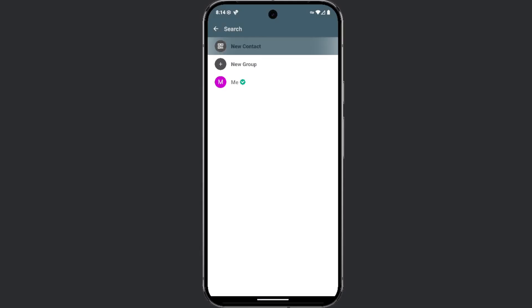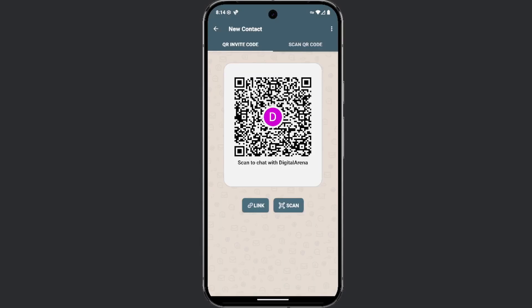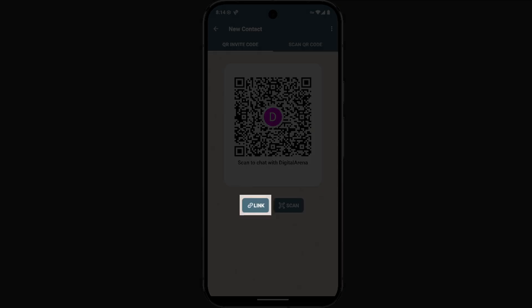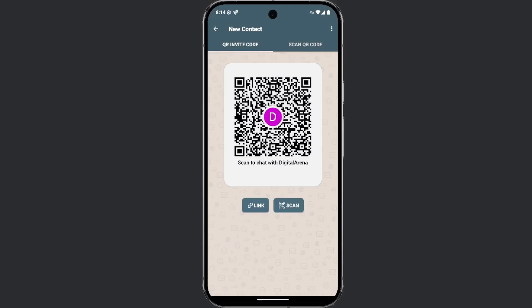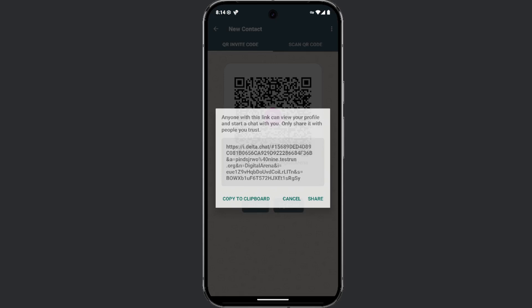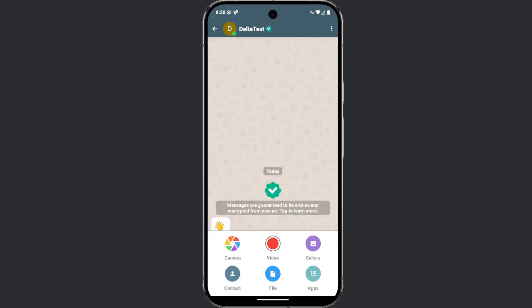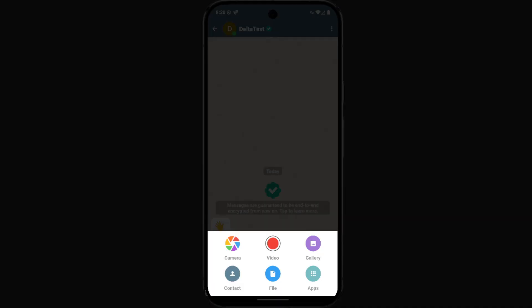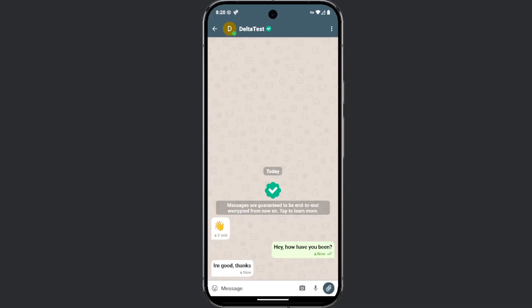You will have the option to add a contact by scanning a QR code or by clicking the link button, which generates a unique link for your profile that you need to send to the person you want to communicate with. Delta Chat allows you to send images, videos, documents, apps, and contacts. You can also send so-called disappearing messages.